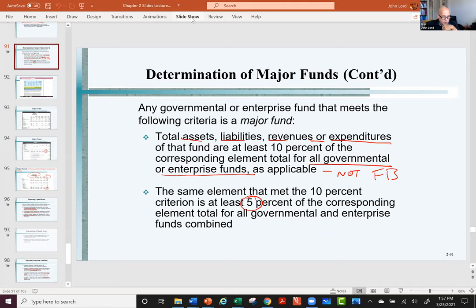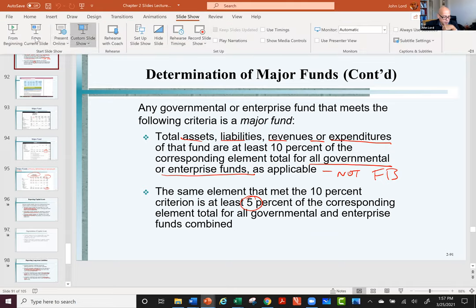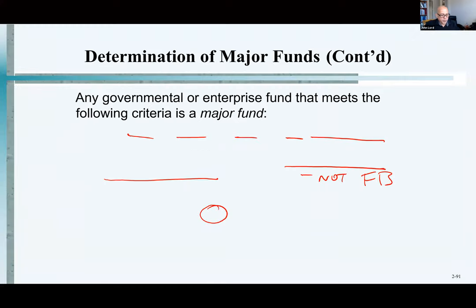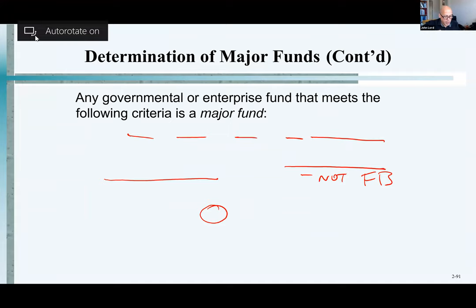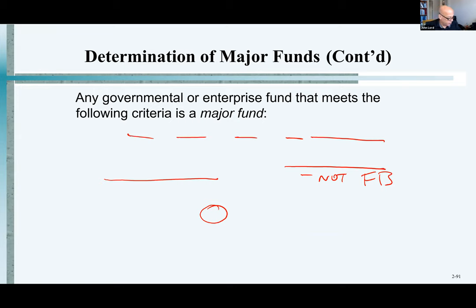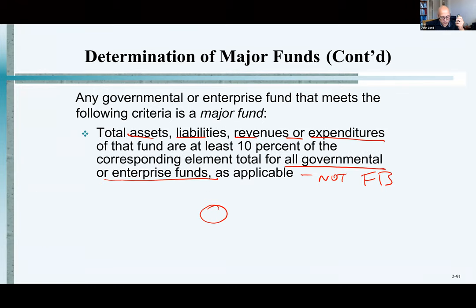Let's go ahead and put a slideshow up. What we have is this notion of major funds.